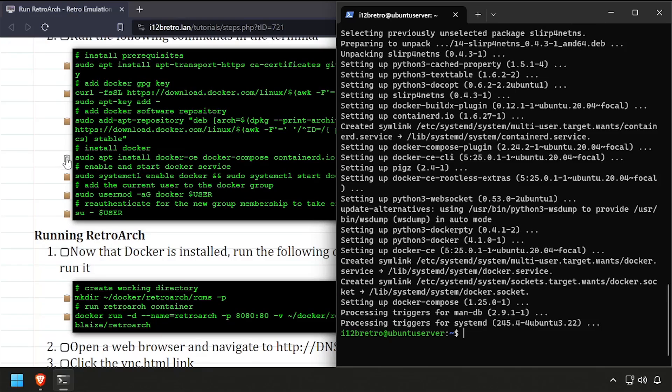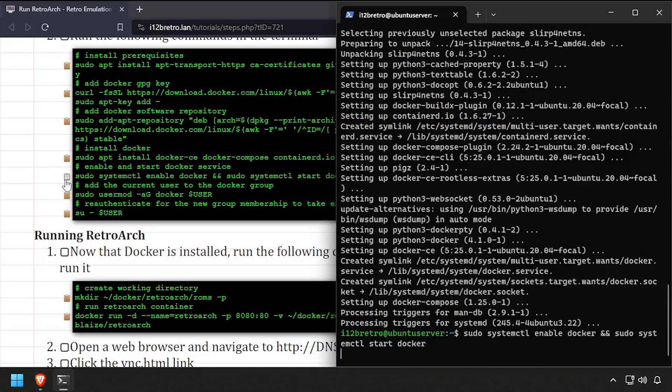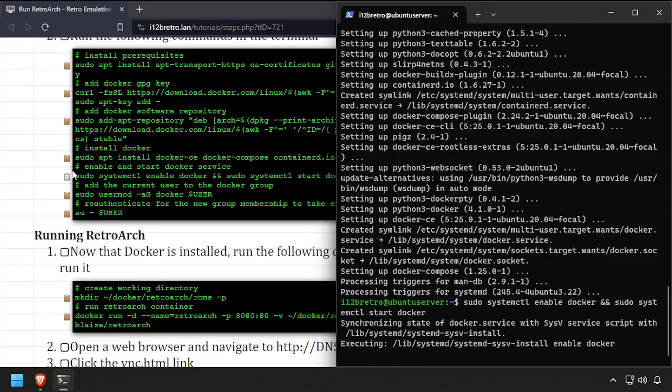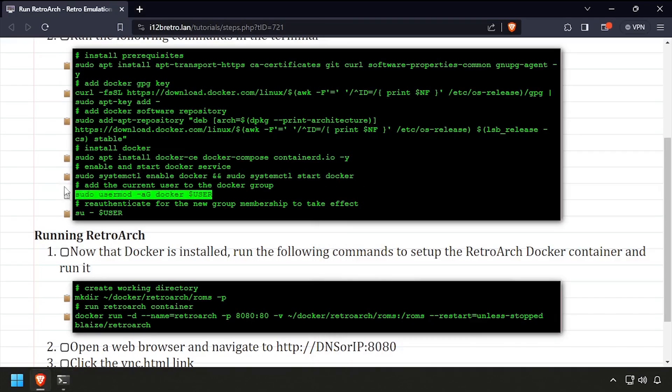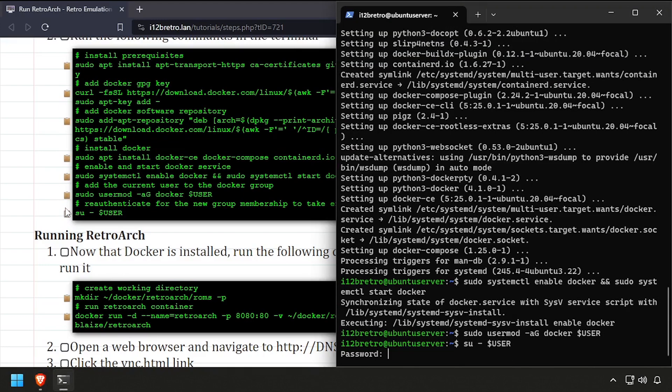With the docker packages installed, we'll set the docker service to be started and enabled. Add the current user to the docker group. Then re-authenticate the current user for the group change to take effect.